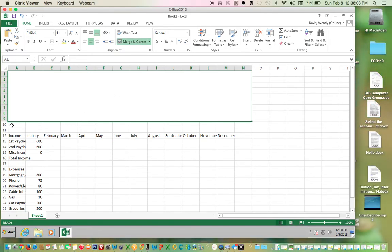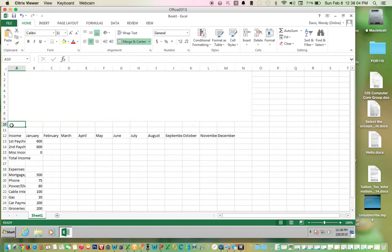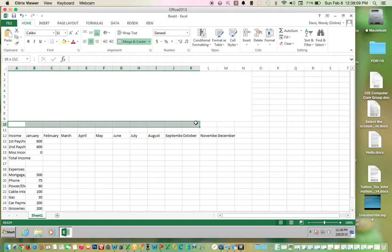Now start with A10, go all the way over to 9, click merge and center.